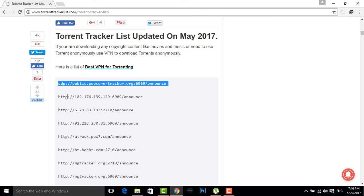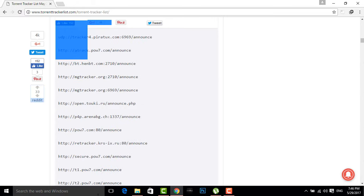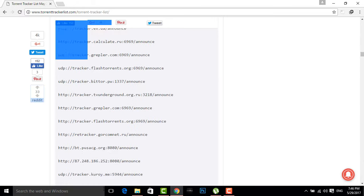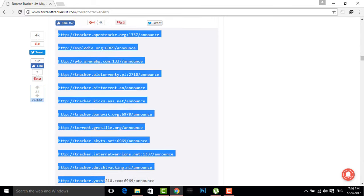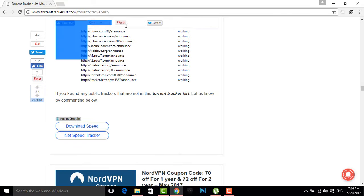You just have to copy all the trackers. I think it's around four to five hundred trackers. You just have to copy all of them as I'm copying them. There are many of them.